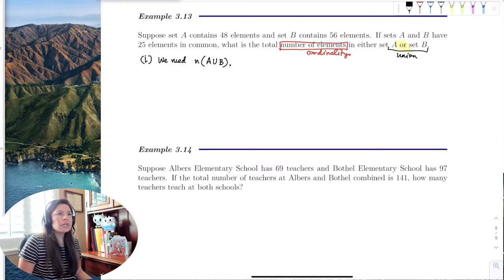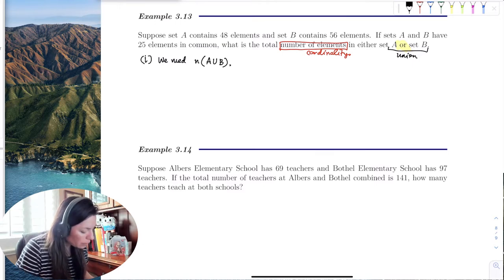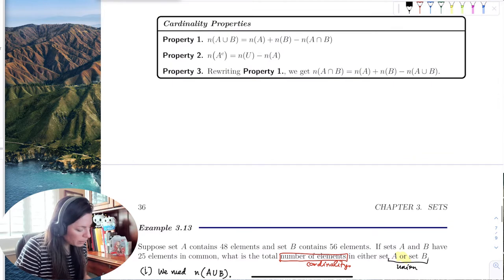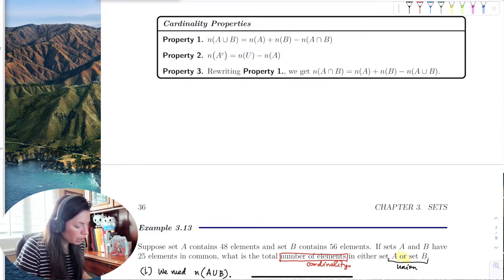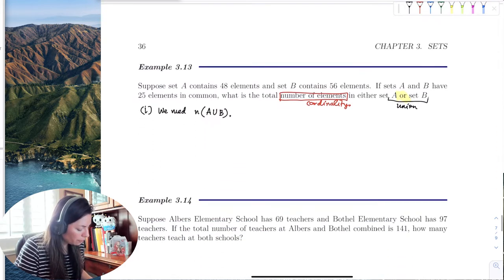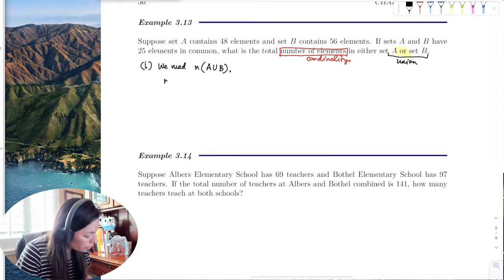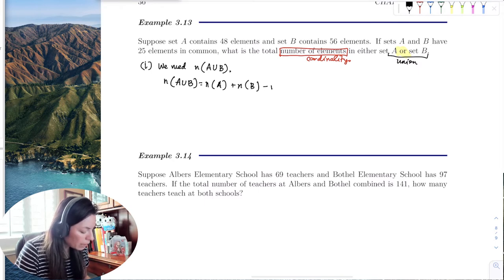Using cardinality property one, we find the cardinality of the union. The number of elements in A union B equals the number of elements in A plus the number of elements in B minus the intersection.